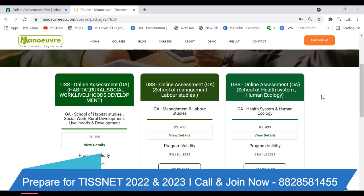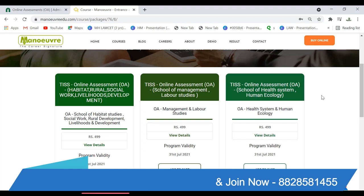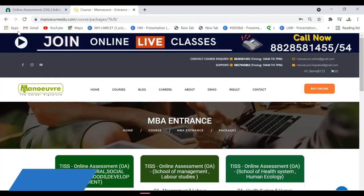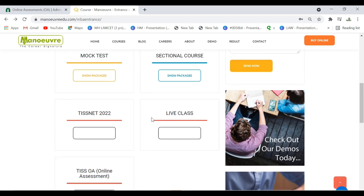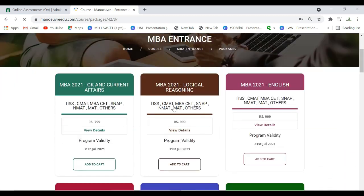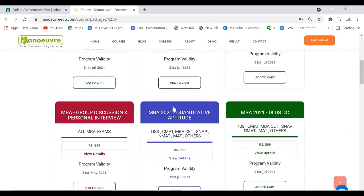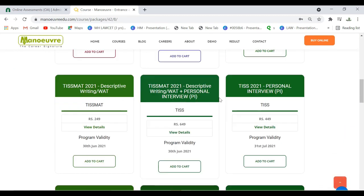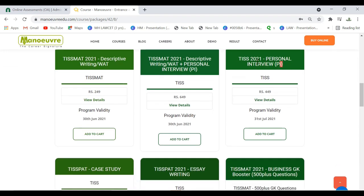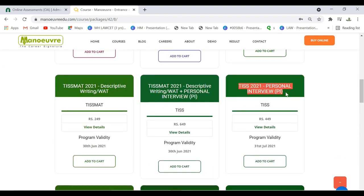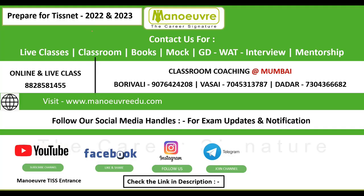Please share this video with all your friends who have cleared Stage 1 and are targeting Stage 2. If you want to join the online personal interview program, go to the sectional course, scroll down, and you can see the OPI personal interview program. From there you can join the online personal interview program.